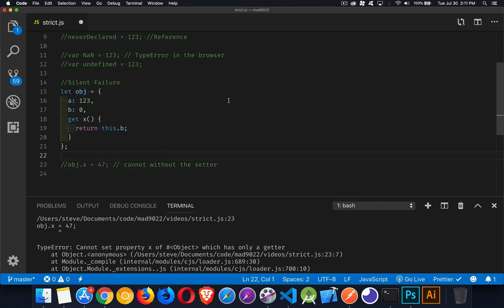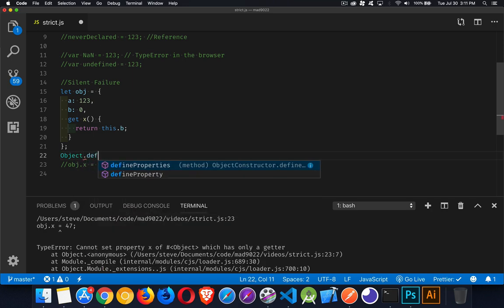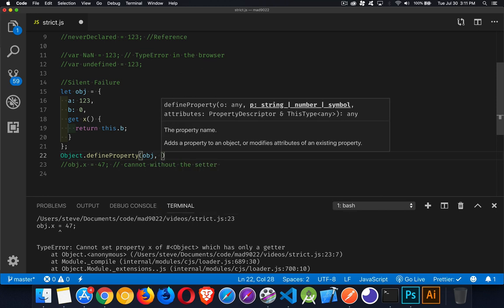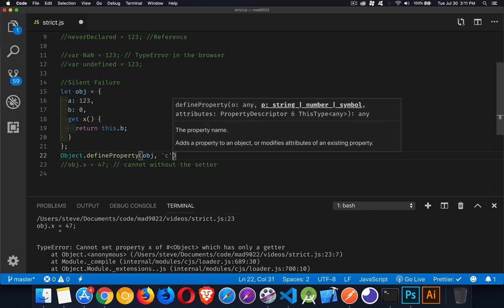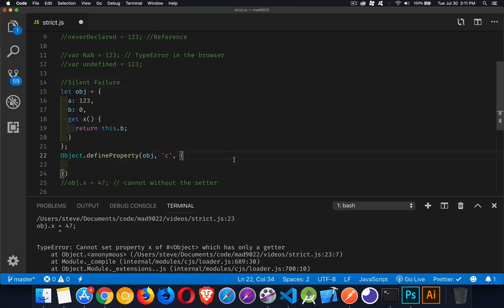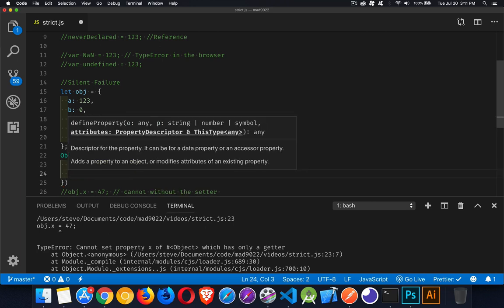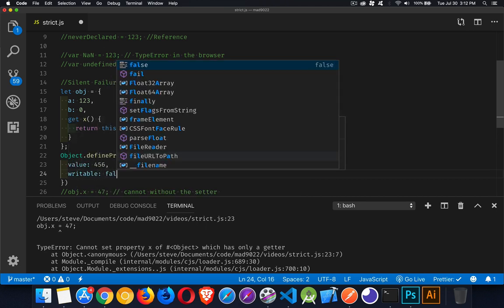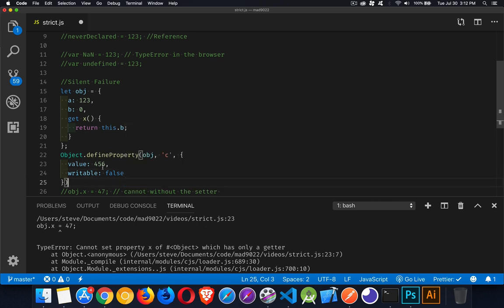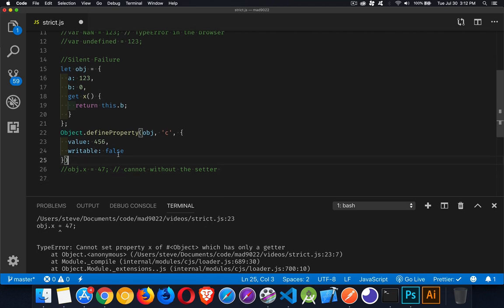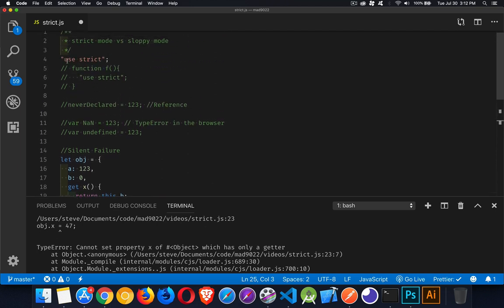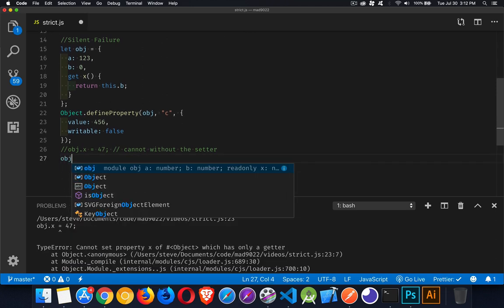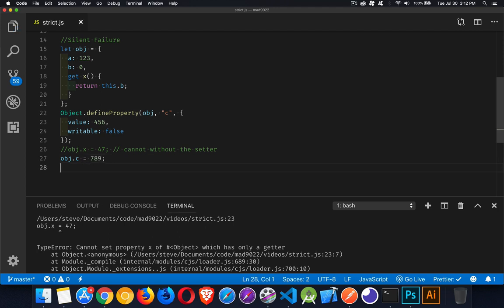Now, if you define other properties, let's say object.define property on object, we'll create another property called C, and then we'll define its properties. We're going to say it has a value of four, five, six. And of the property descriptors, we're going to say that writable is set to false. This means I'm not allowed to change that value. It's sort of the same thing as doing this, creating a getter without a setter. I've said that no, you cannot change the value here. Now we'll come up, we'll comment out use strict, see what it looks like. If I do obj.c equals the new value, which will be 789. Save it.